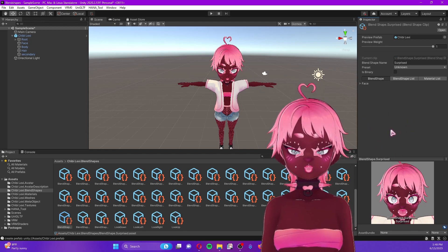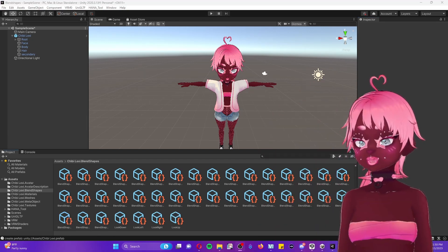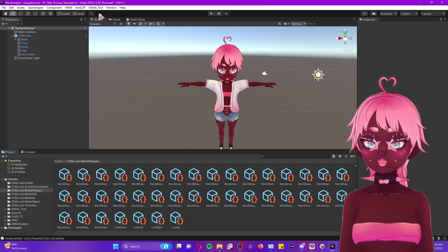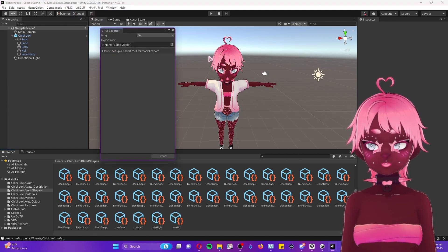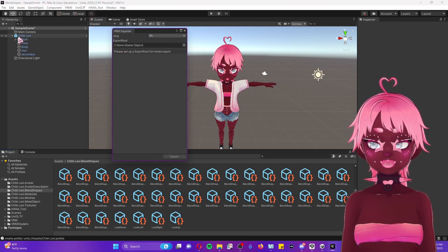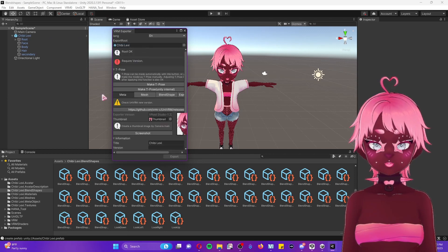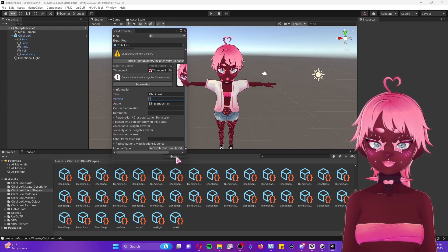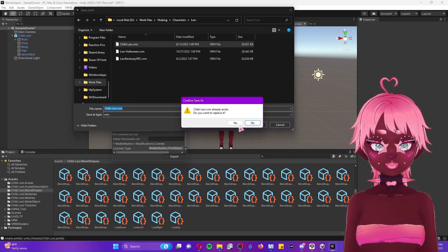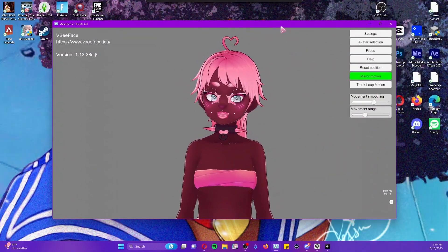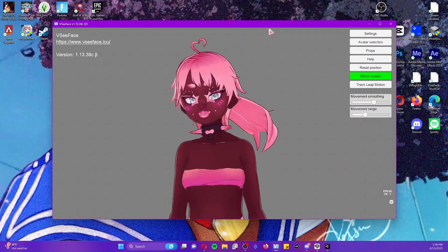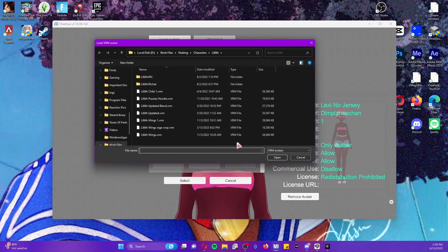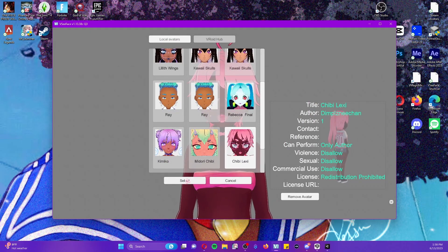Once you are done adjusting your blend shapes and everything is taken care of, go ahead and export the model as you normally would. Take the entire root, put it in the export route field. It'll ask for a version number — I'll put one — and press Export. It'll ask where you want to save it, and press Save.